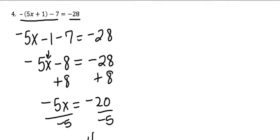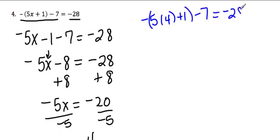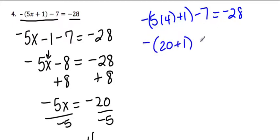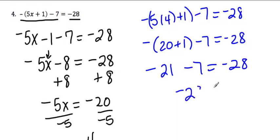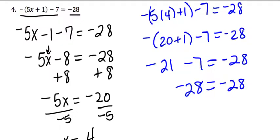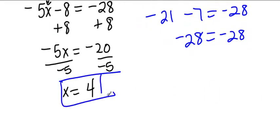Now I'll go back and check that by plugging it in. So I'd have negative parentheses 5 times 4 plus 1 minus 7 equals negative 28. I'd have negative, and this would be 20 plus 1, and this would be negative 21 minus 7, and that would indeed equal negative 28. So negative 28 equals negative 28. That's a true statement. Therefore, this is the correct solution.